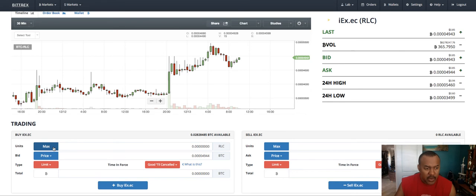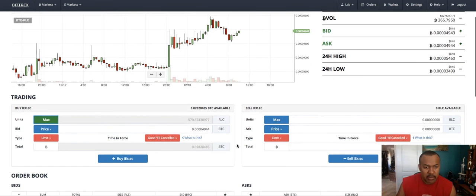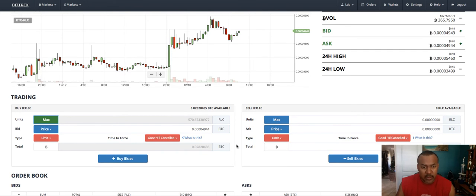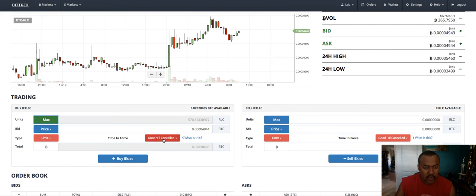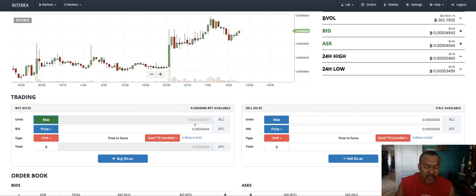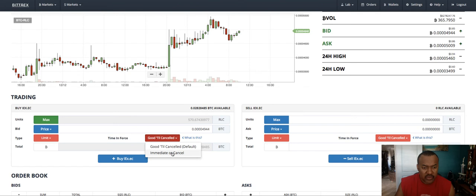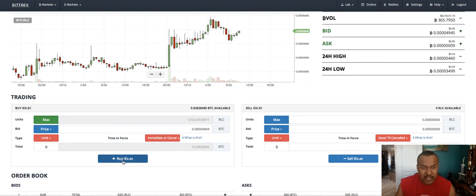I will click maximum, so it will automatically calculate the maximum amount of RLC that I can buy with whatever Bitcoin I have. And you can click good till canceled, which means it will wait until somebody places a sell order for that price for you. Or you can change it and you can say immediate or cancel. So in other words, I want you to execute this sale immediately, otherwise cancel it.